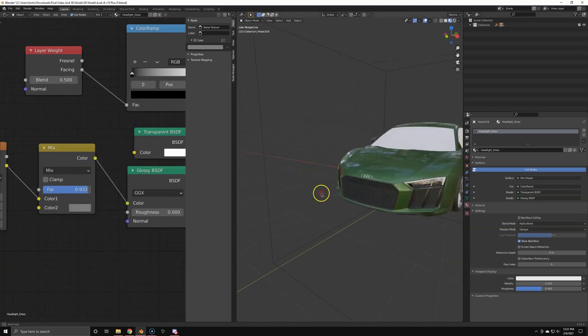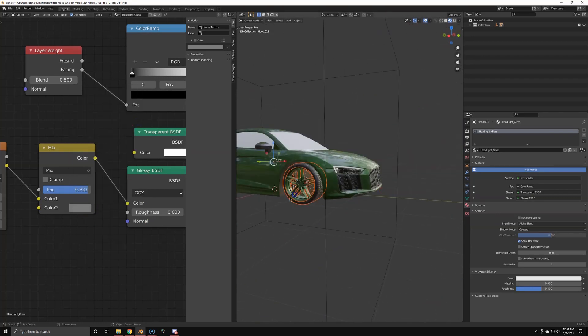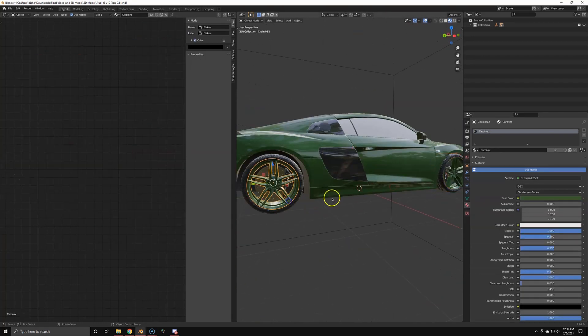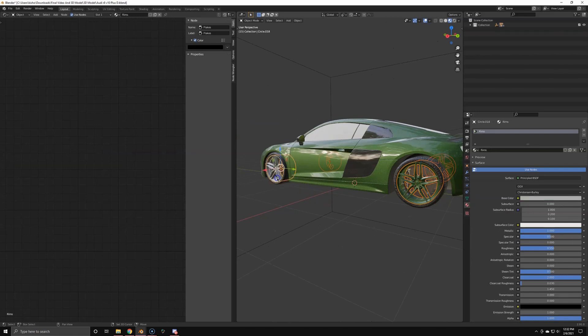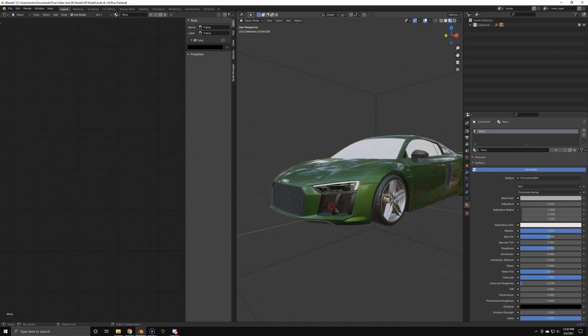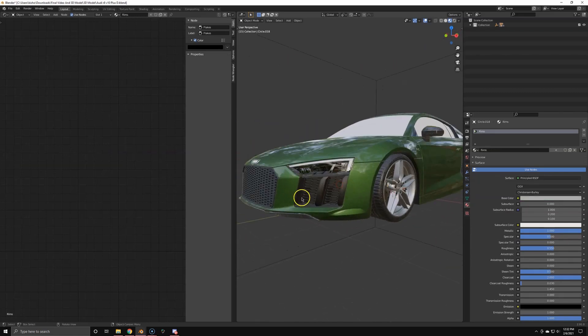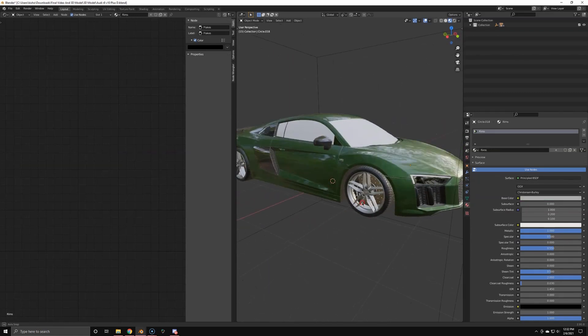So I noticed that my rims still have car paint. So I'm gonna add the rim material with Ctrl+L once again.